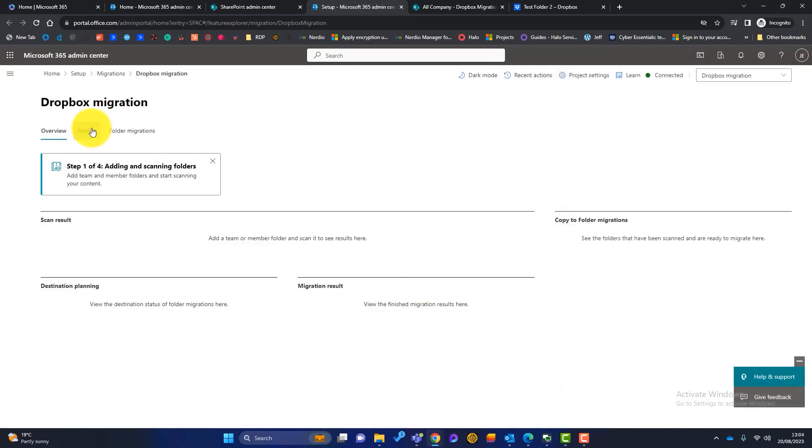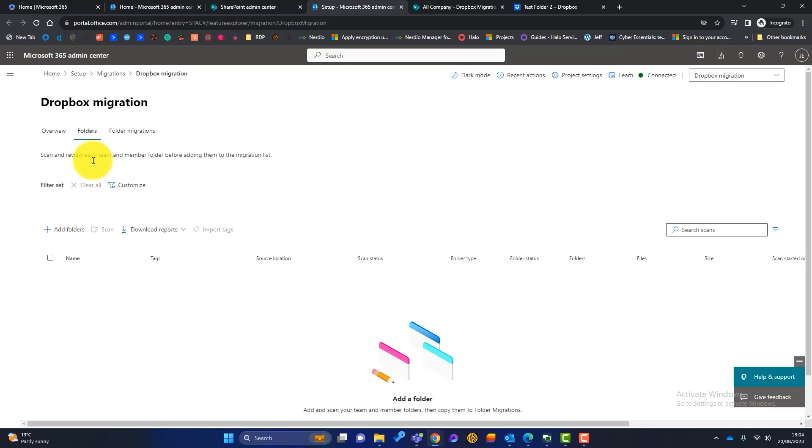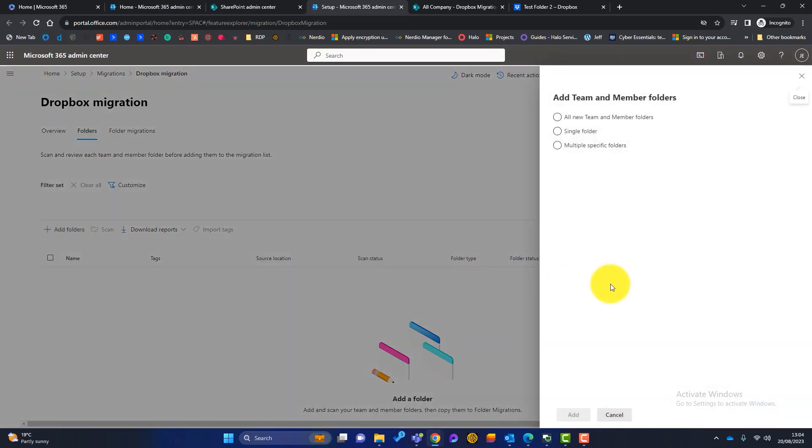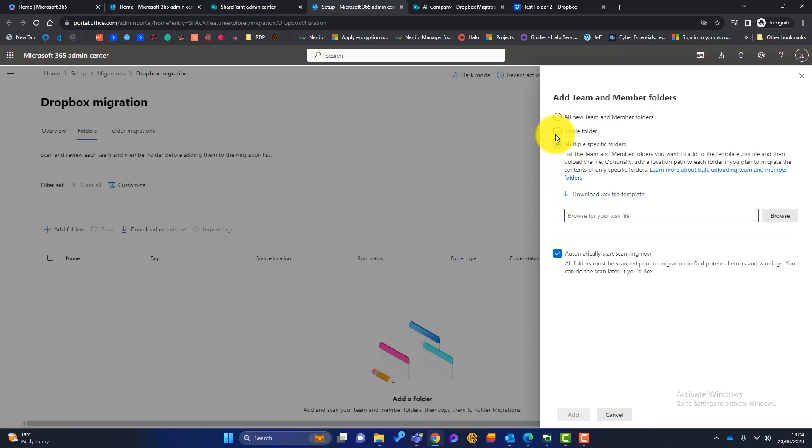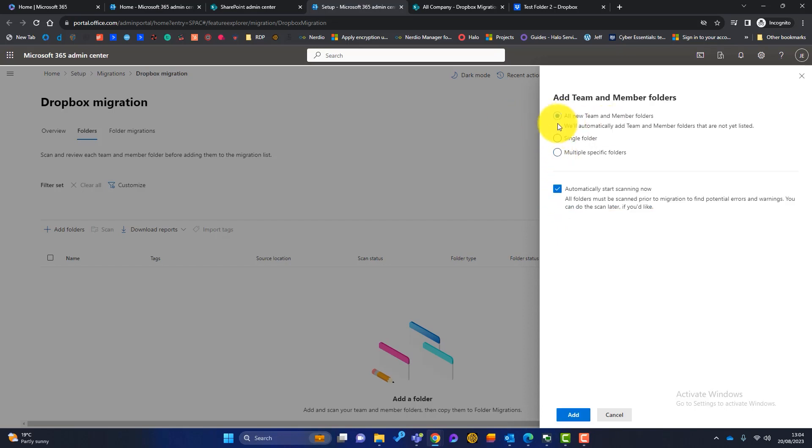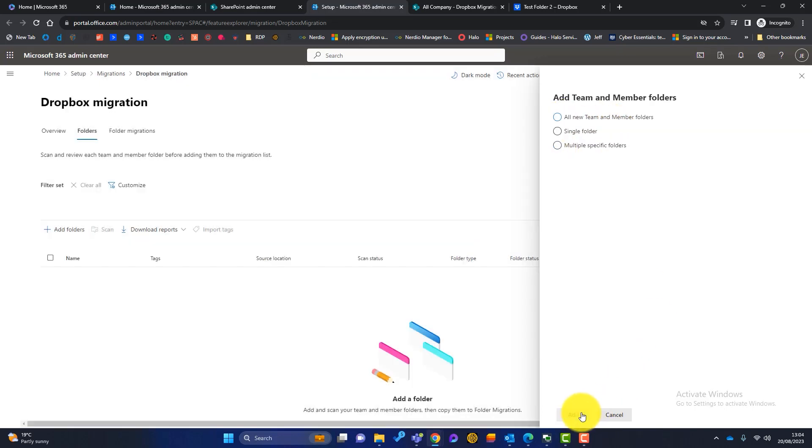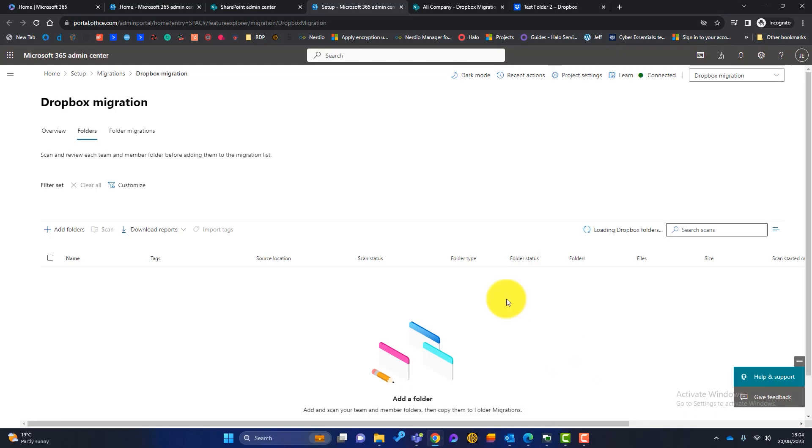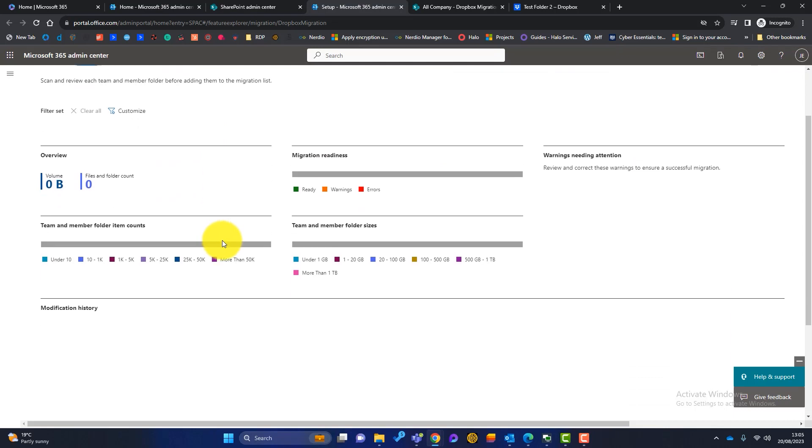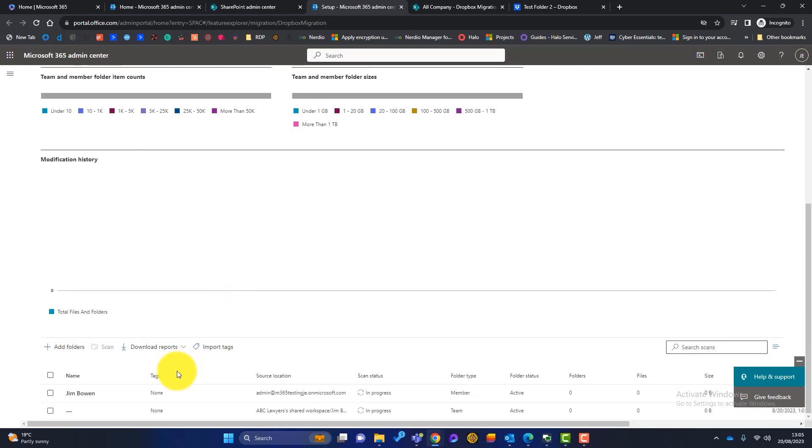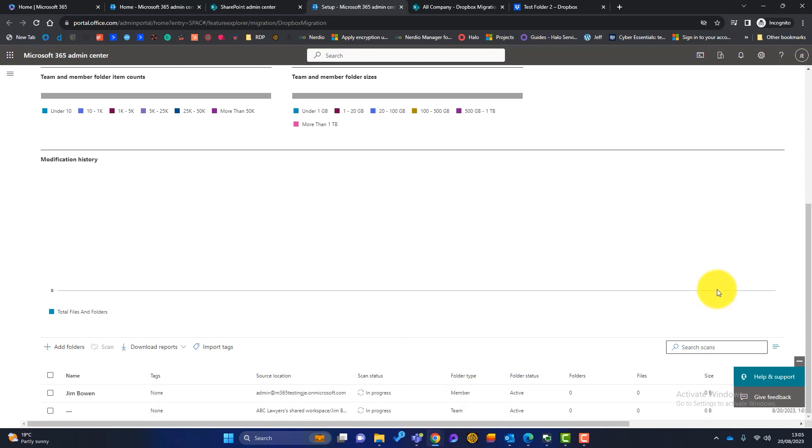So once it's connected, we go to folders and we click on add folders. Now we've got a few options. We can scan all Dropbox, all team members and all members folders. Single folders, if we specify what it is, or multiple specific folders. What I'm going to do is just choose this top one here and click on add. Now you can see it's loading the Dropbox folders. If I scroll down to the bottom here, you can see it's found some folders here, but the scan status is in progress. So we're going to just let that run for a few minutes.